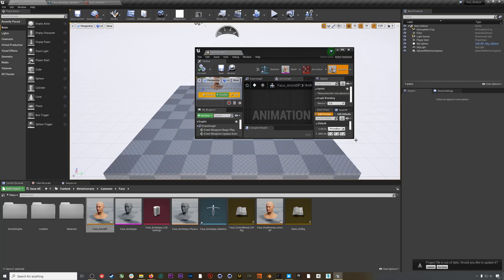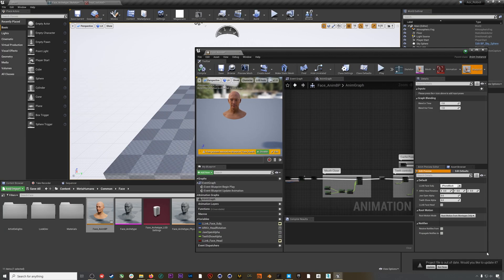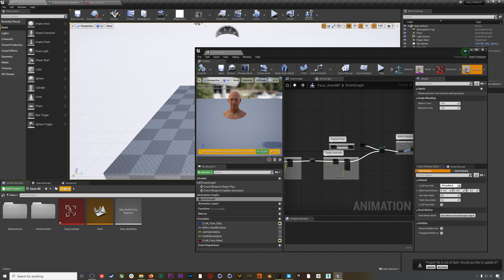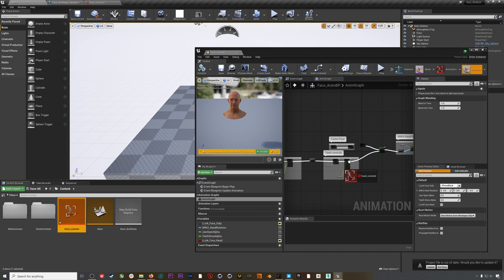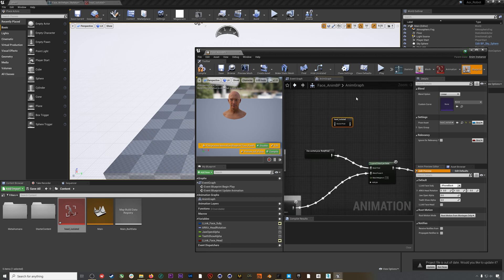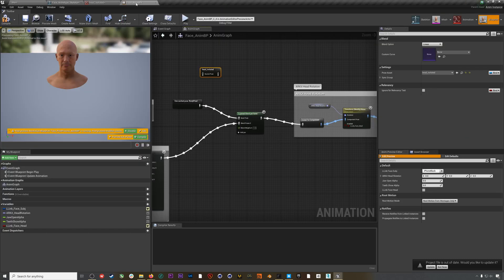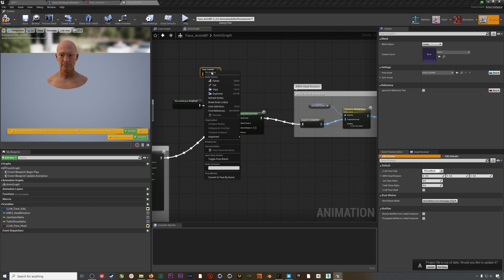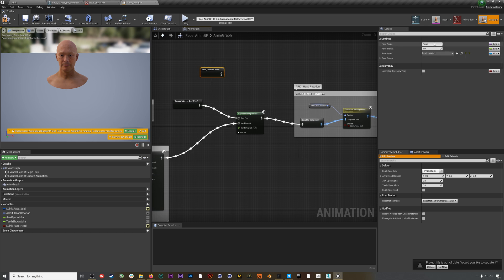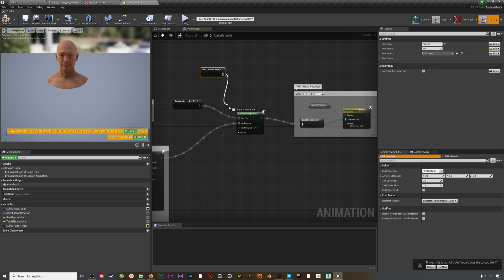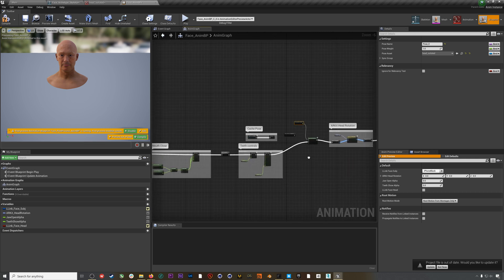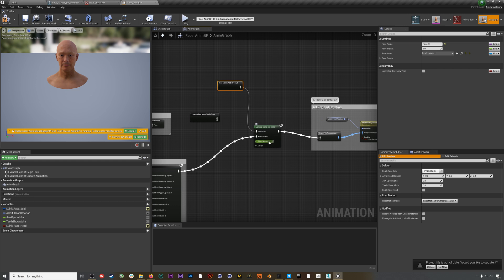We'll go back to our blueprint and drag in the pose asset that we just saved. I'll right-click on the asset and select Convert to Pose By Name, then enter the pose name which was pose_zero. We'll then wire that node into the base pose of the layered blend per bone node. Now if we hit compile, we can see this pose in effect.